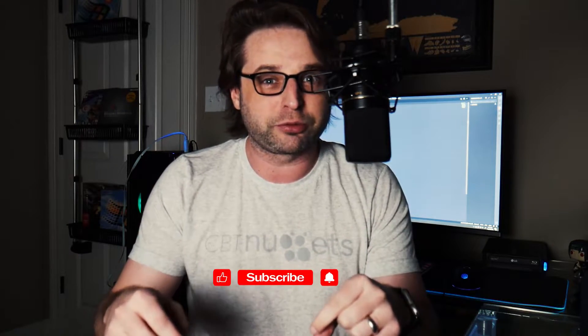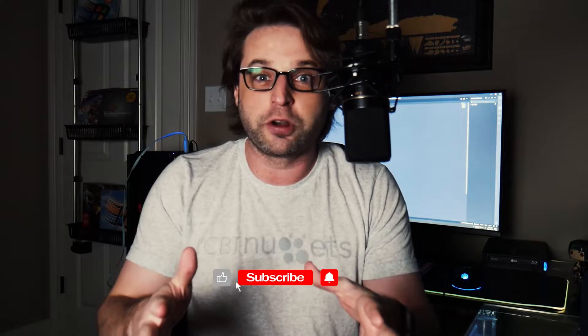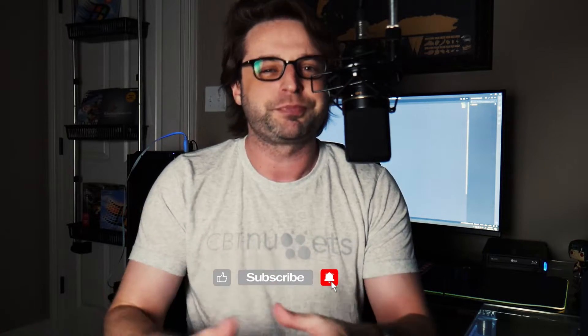Hello YouTube and welcome back to my channel. If this is your first time here and you're interested in growing your IT skills and your IT career, you're in the right place. Just hit that subscribe button and the little bell and you'll be notified when new videos come available.